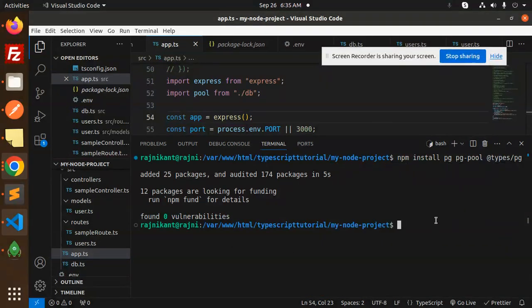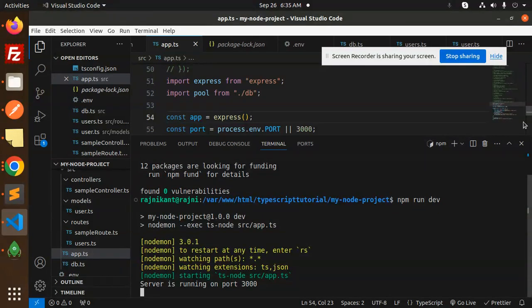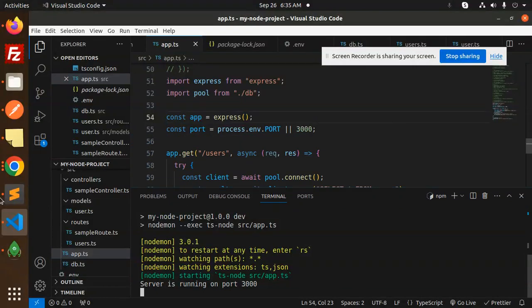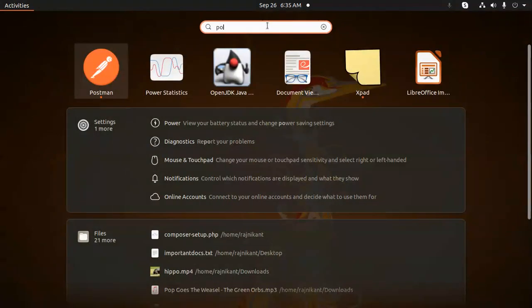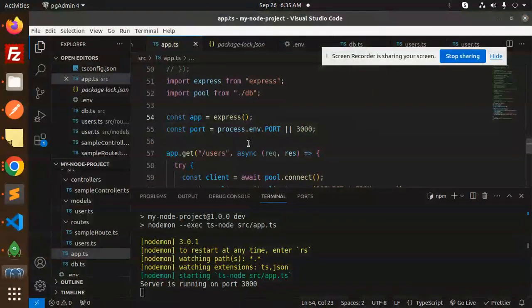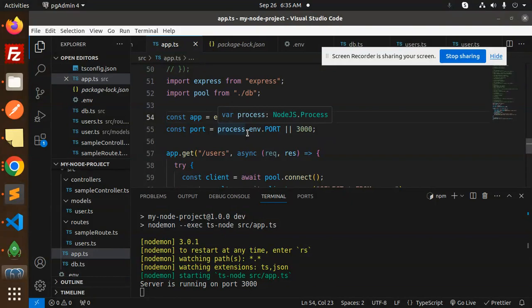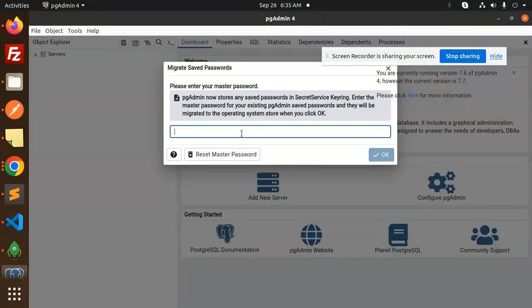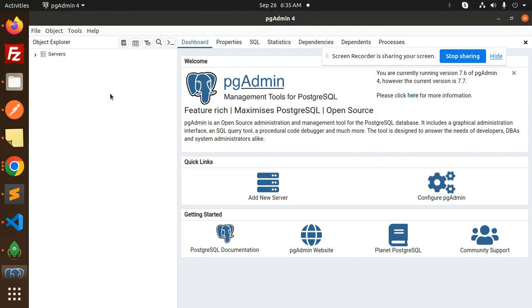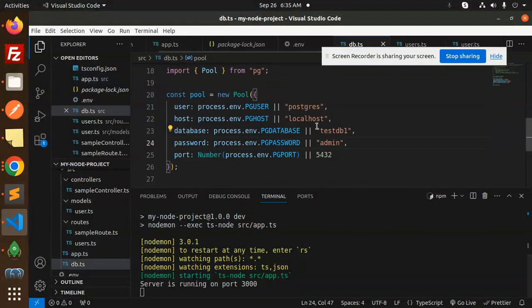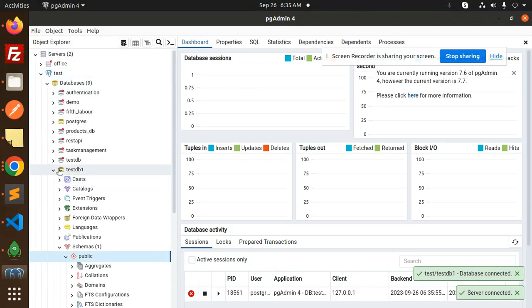Is there any error or not? npm run dev. Server is running. So we have to use the API part to check that one. I need to login with the Postgres pgAdmin. Let's check if this is our password or not.